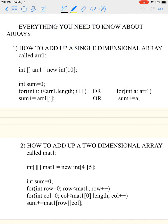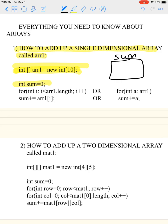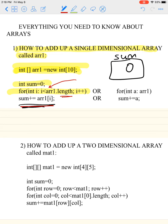Everything you need to know about arrays. First is how to add up a single dimensional array. I'm going to call all my single dimensional arrays ARR1, and I'm going to pretend that I already have an array that has 10 integers in it. So ARR1 is our array. First, we create a variable called sum, initialized to zero, and it goes through the array adding every number. For arrays, use a for loop with dot length. If it's an ArrayList, use dot size. Make sure we don't go out of bounds — it's less than, not less than or equal.